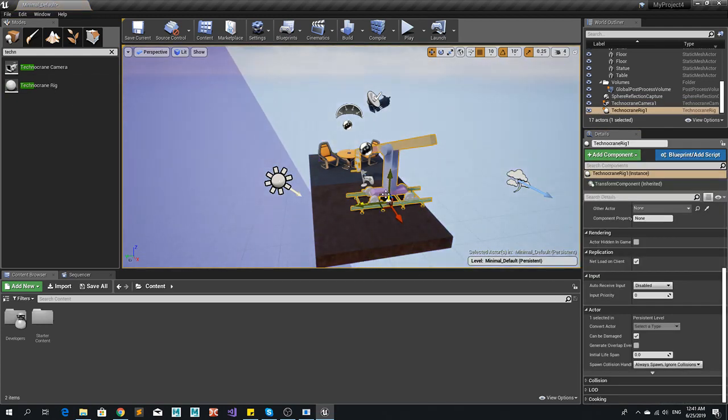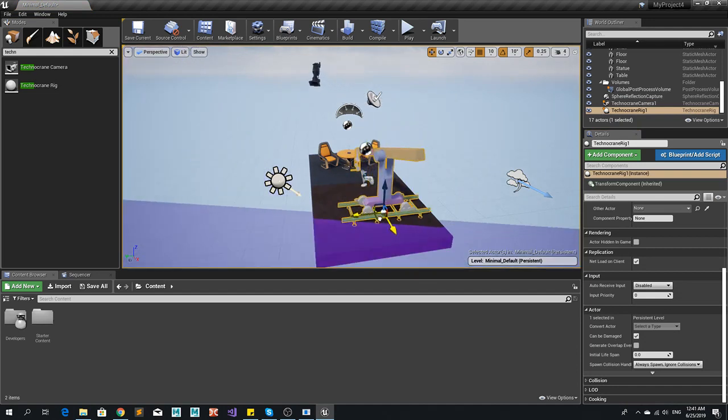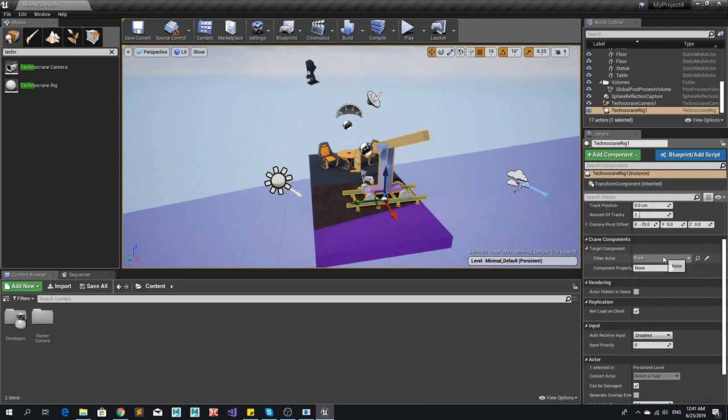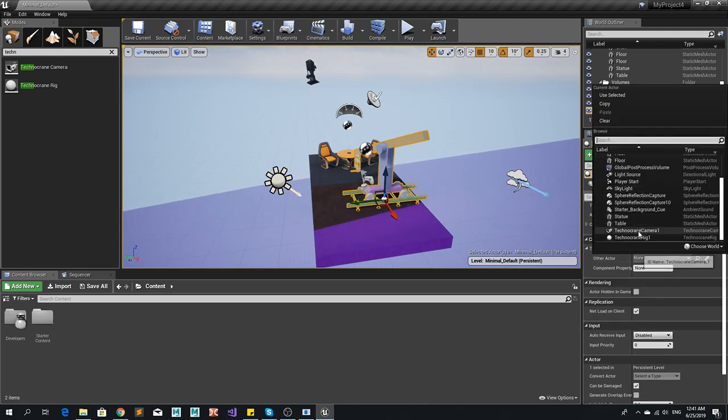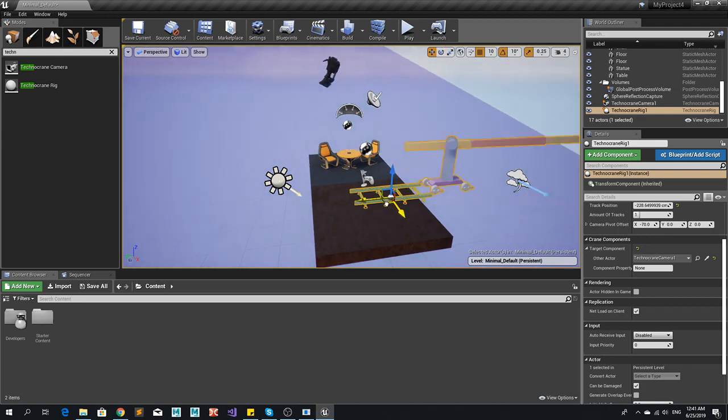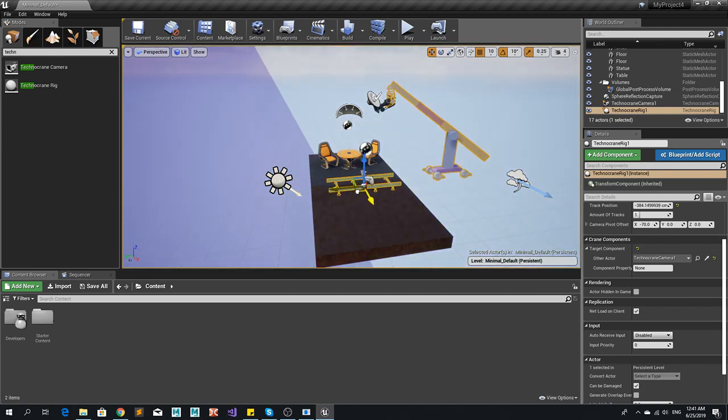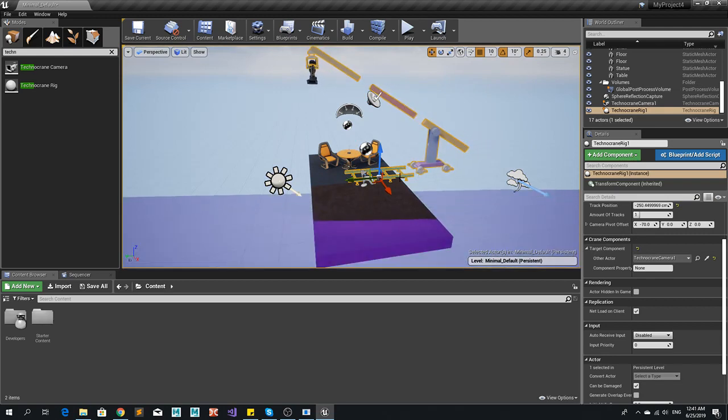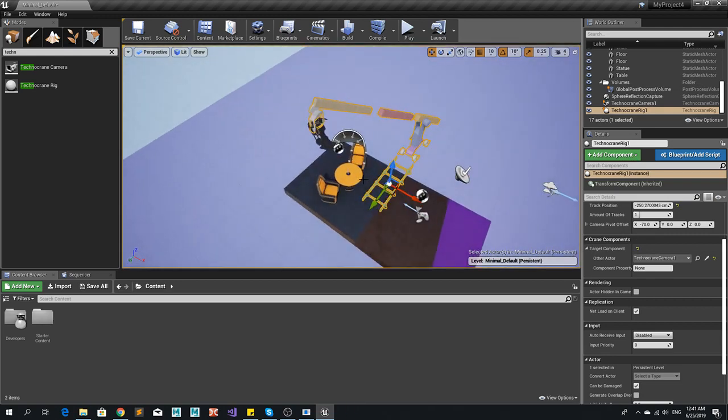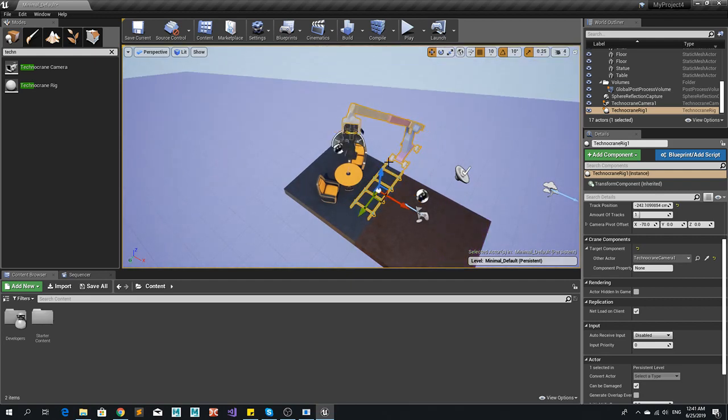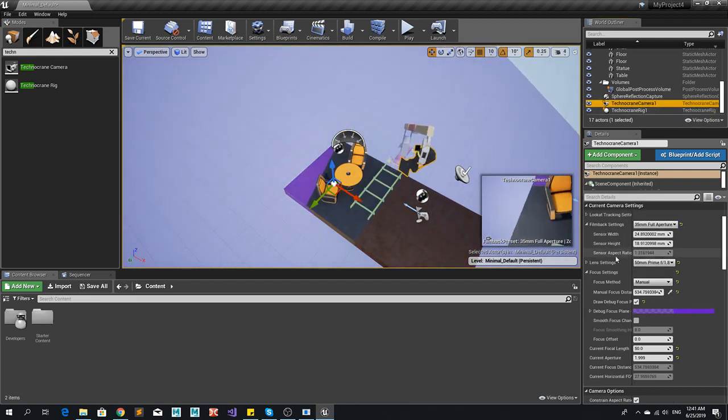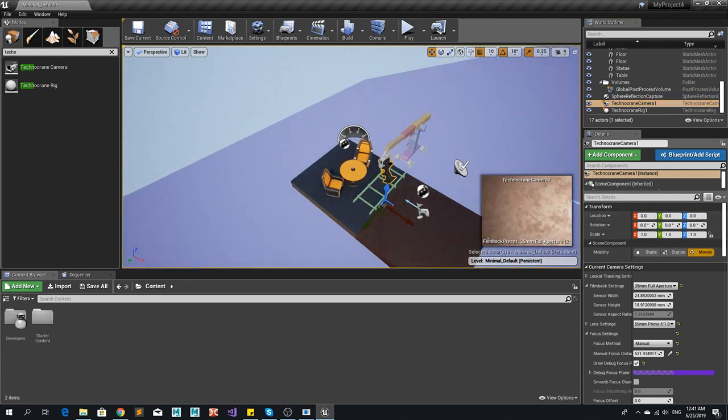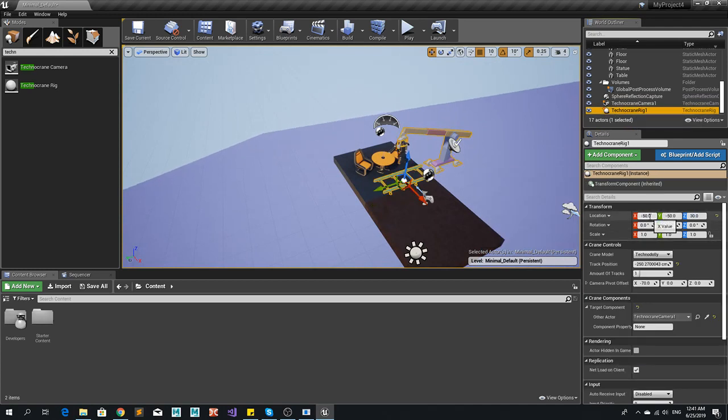This one, Technocrane parametric animated crane. We need to put here the target component. We need to connect with the Technocrane camera. And then position in space. So you see that it's using the track value as well. But then if the camera right now is from the zero, if we put the camera into zero, they should be in the same relative space.